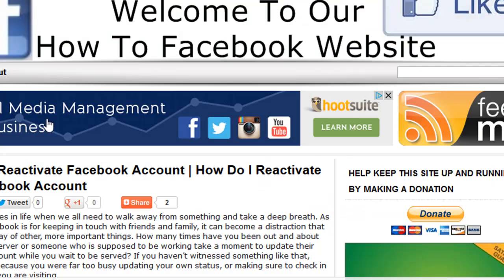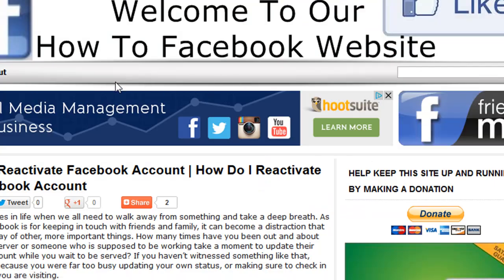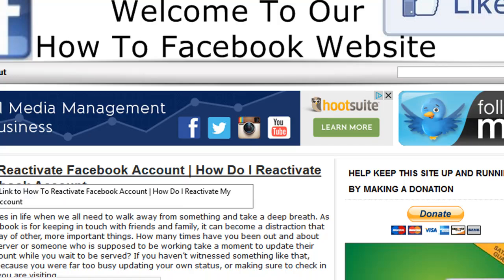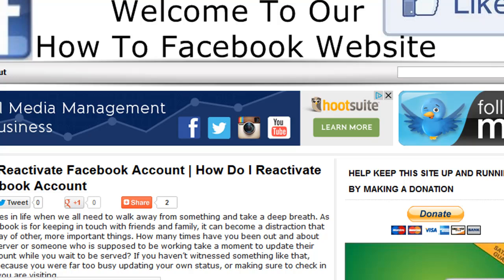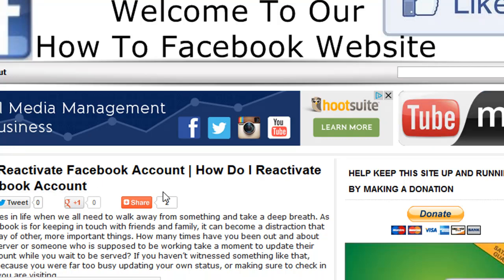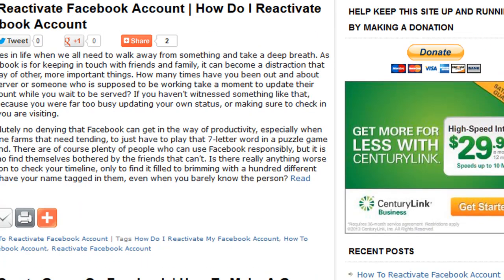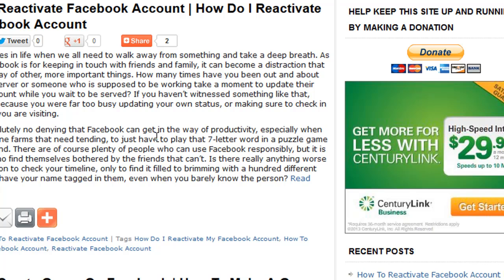If you have anything else you want to know about Facebook, I have a complete website, howtofacebook.co, with a bunch of different videos — including how to reactivate your account. So we just deleted it, but maybe within those 14 days you decide you want to get your account back. You can come to howtofacebook.co, watch the video, and you'll get your account back.